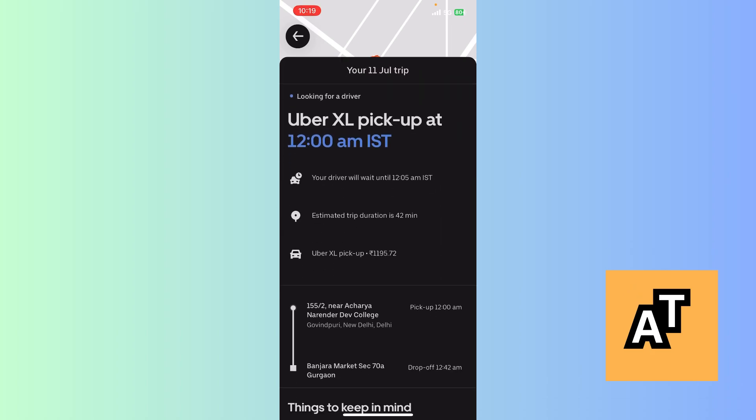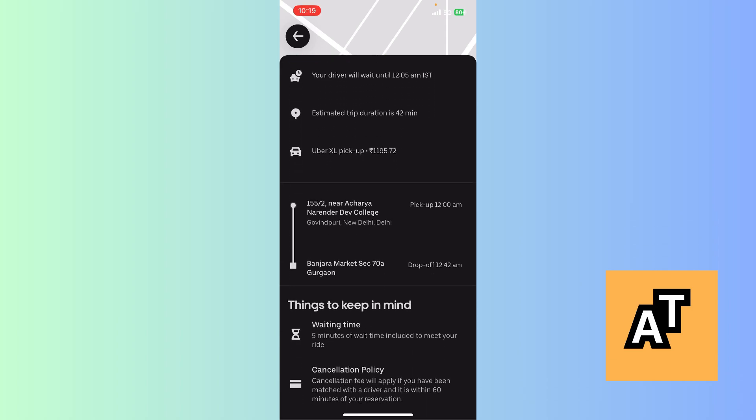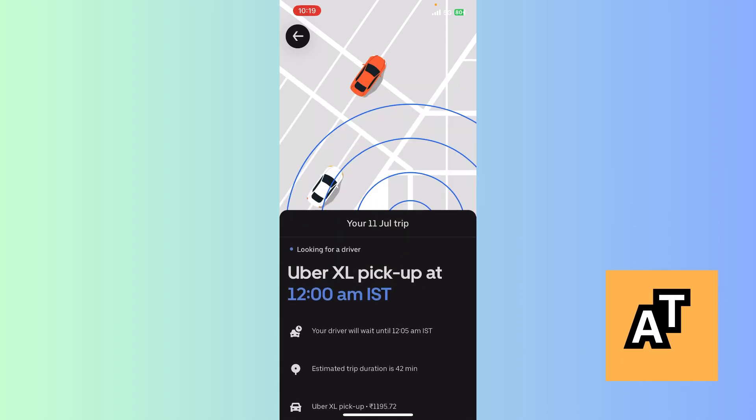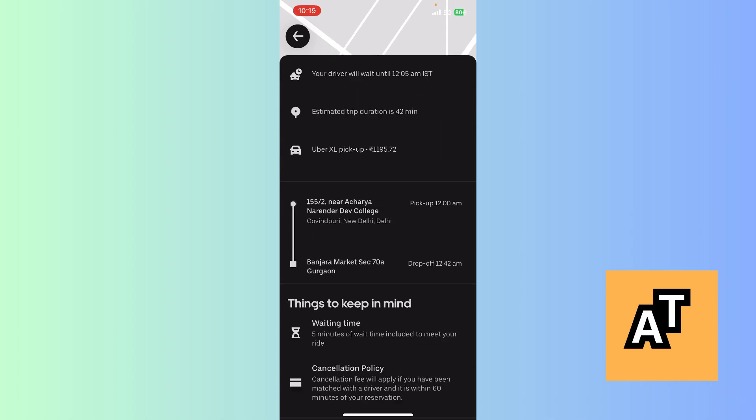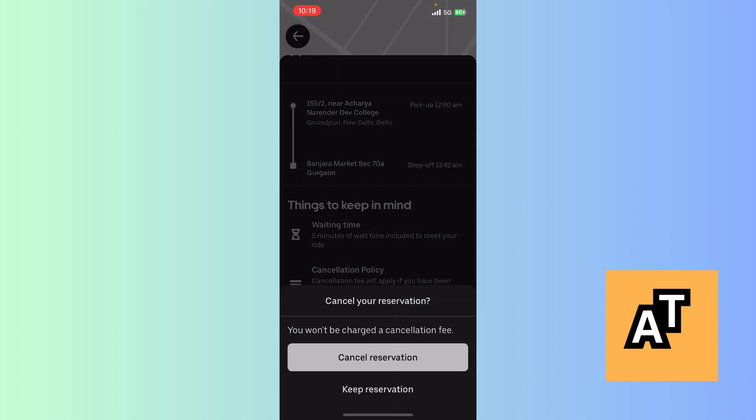Uber Excel pickup at 12 AM IST Indian Standard Time. Now this is where you can see everything about the scheduled drive that you reserved. Now I'm just gonna cancel it because I don't wanna go anywhere.